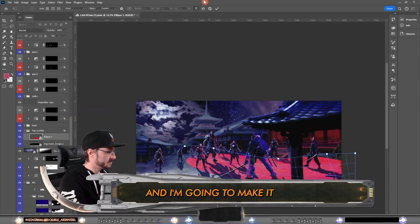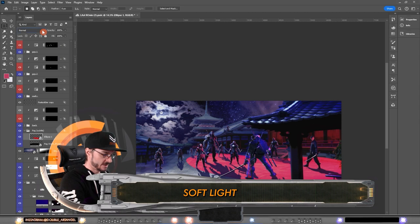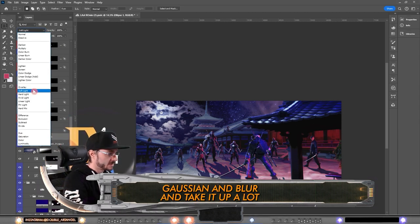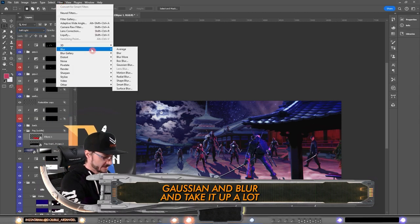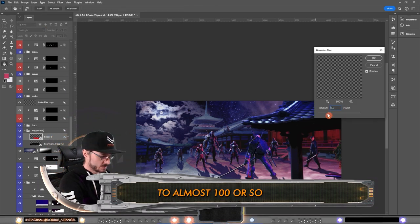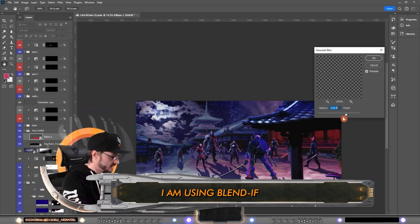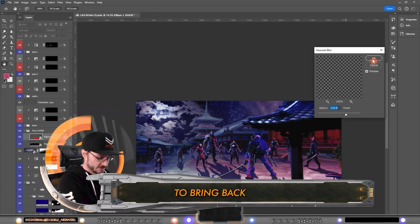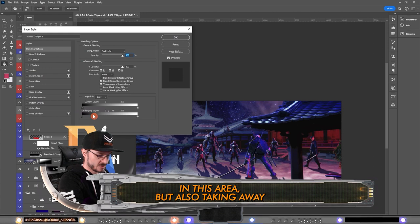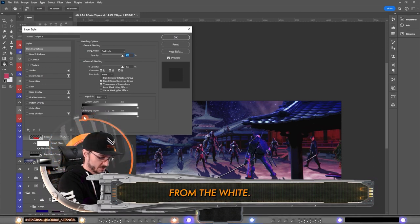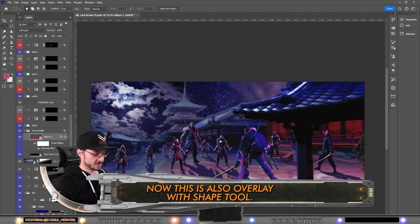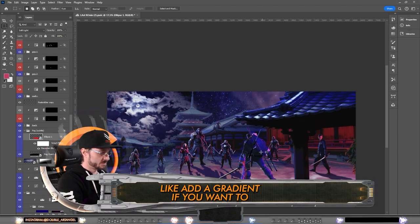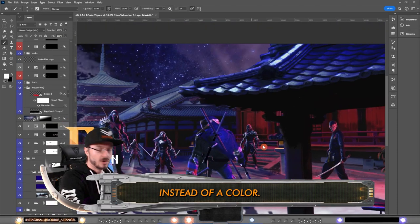And then add on the filter blur, Gaussian blur, and take it up a lot to almost a hundred or so. And after that I am using blend if to bring back darker parts in this area but also taking away from the white. Now this is also overlay with shape tool. You can also add a gradient if you want to instead of a color.